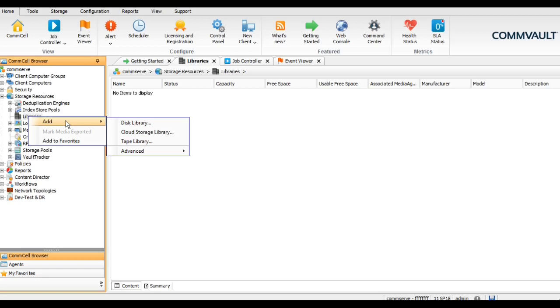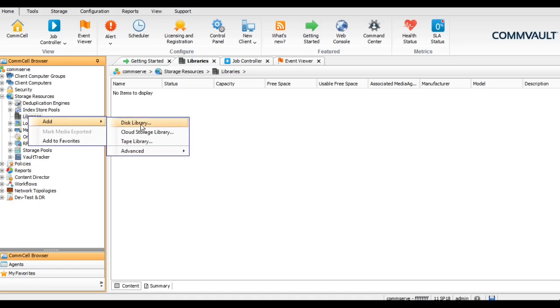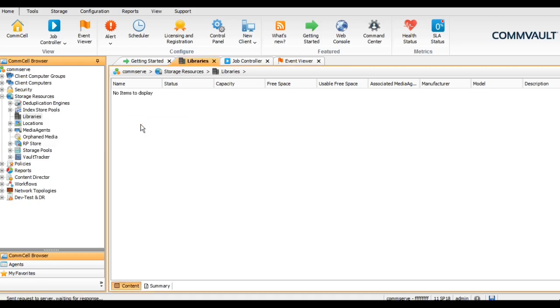You can choose cloud storage library as a backup target as well. We have a tie up with 14 plus cloud vendors as a backup target. So let's go with the disk library as per the session. We can name anything here, so let me give this library itself.